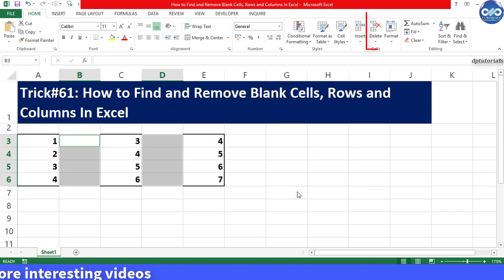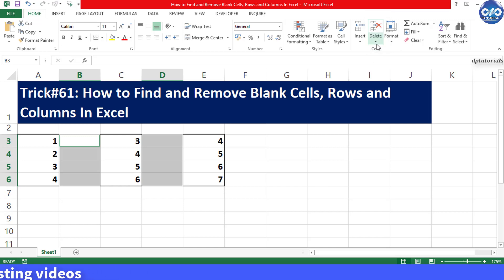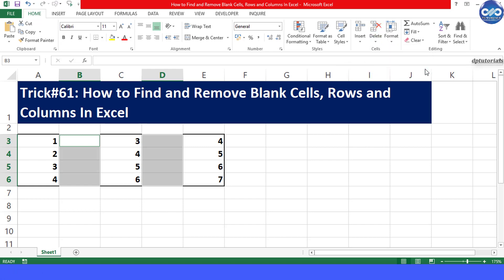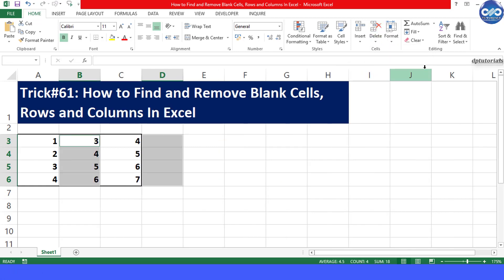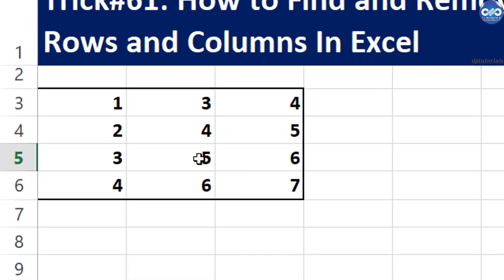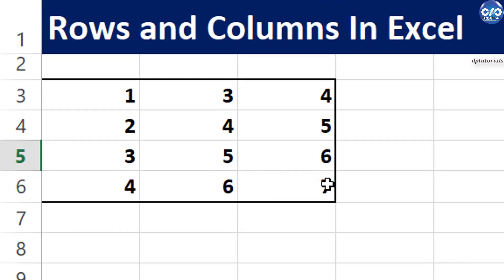And now under Delete, select Delete Sheet Columns. And now you can find that all the blank cells have been removed completely.